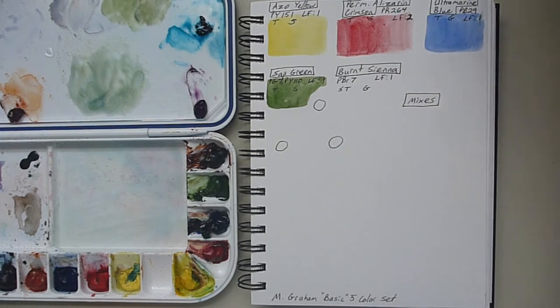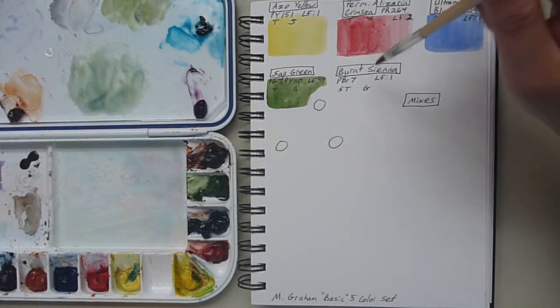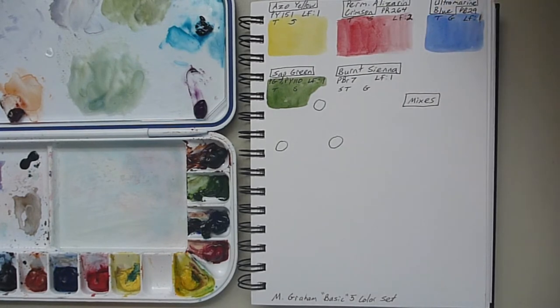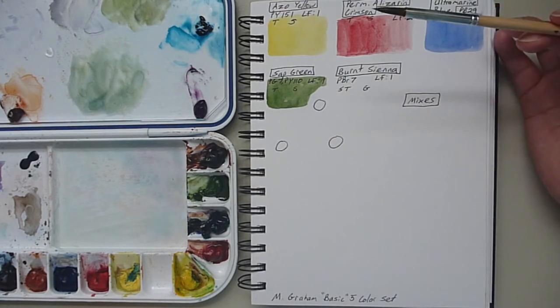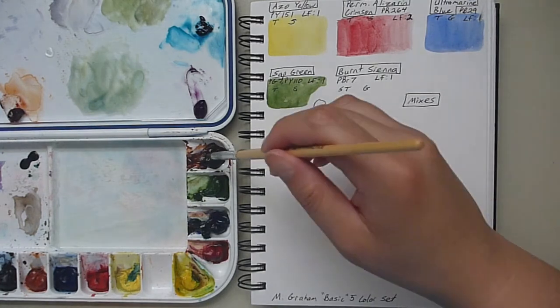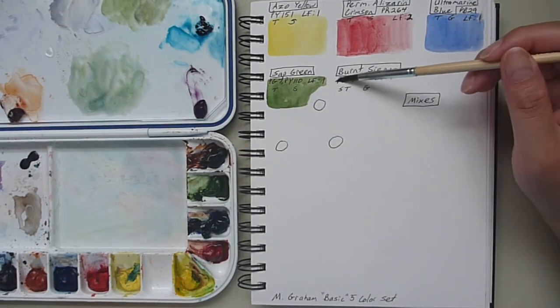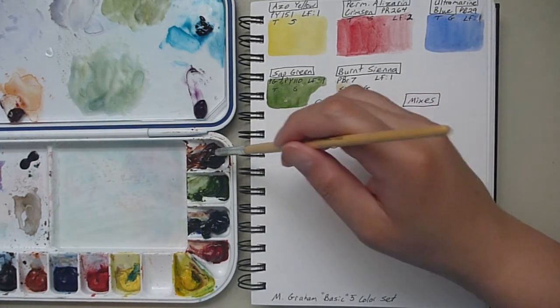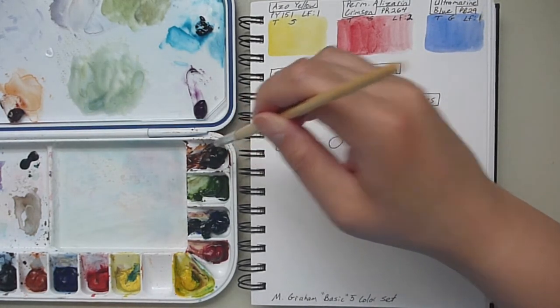And the same with browns. I do like Burnt Sienna though. Burnt Sienna, PBR7, Lightfast 1, Semi-Transparent and Granulating. I do like my Burnt Siennas. You definitely love these colors.